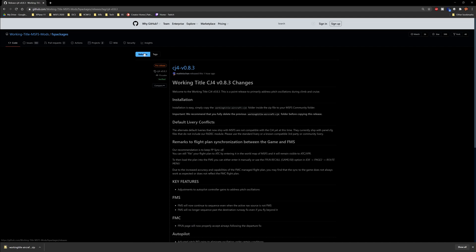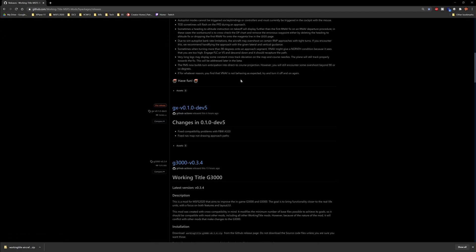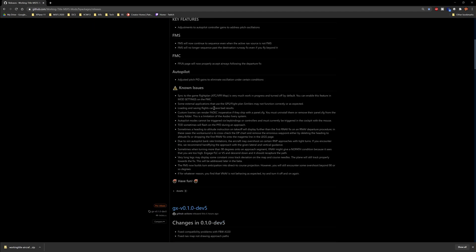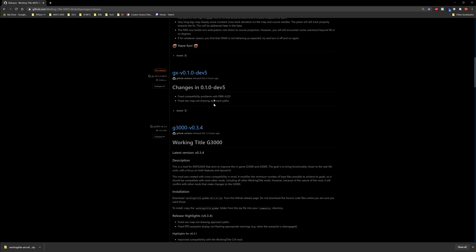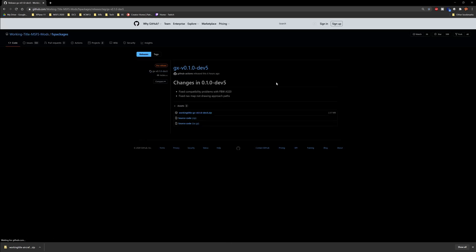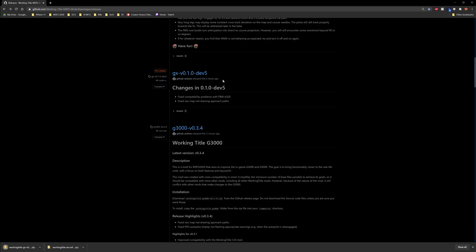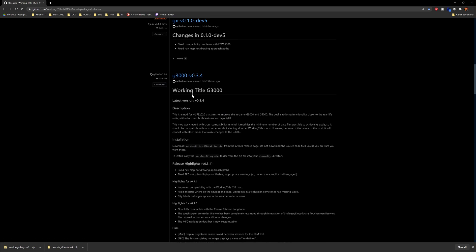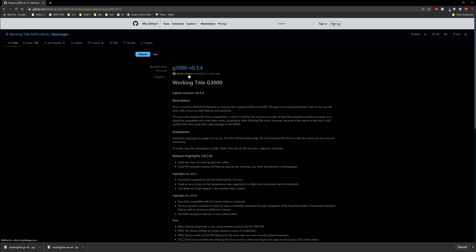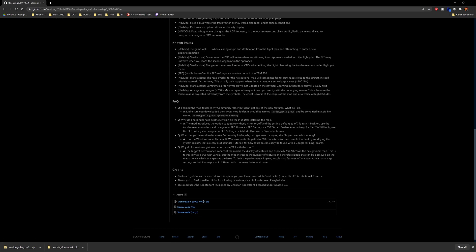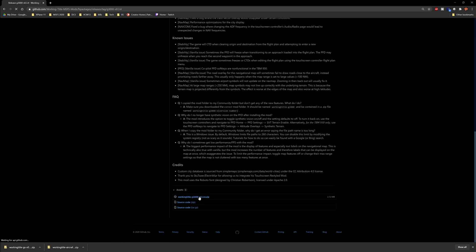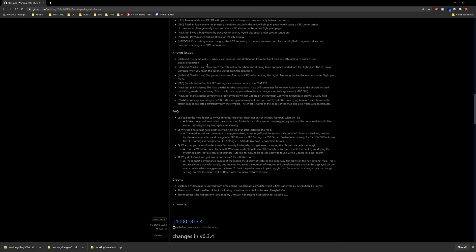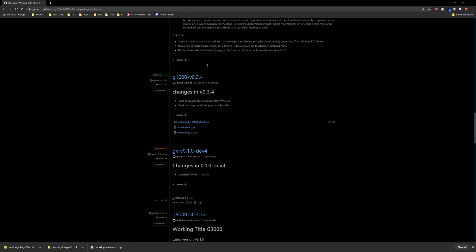So there's the CJ4. We're going to go back to releases and all the links will be in the description below. The link will take you to this page here, the releases page, and you just scroll down and find the one you're looking for. So we want the GX, and again Working Title. G3000 version 3.4, bunch of new additions and fixes. And the same thing, they have the G1000 if we scroll down further. G1000 version 3.4.